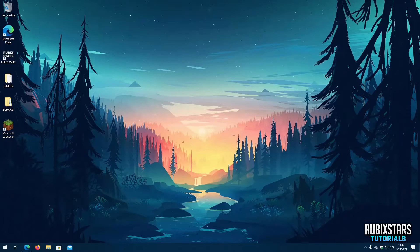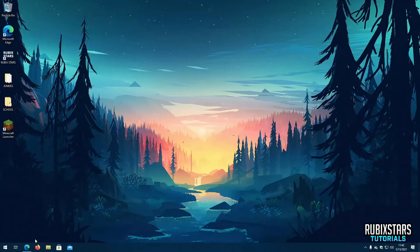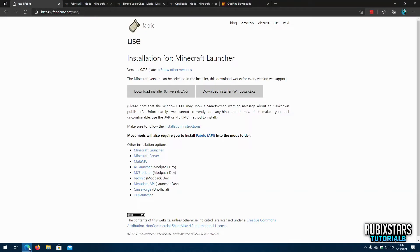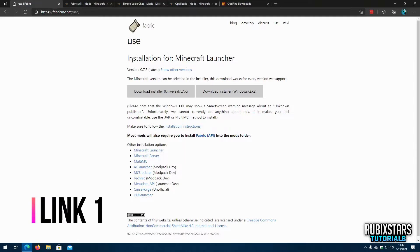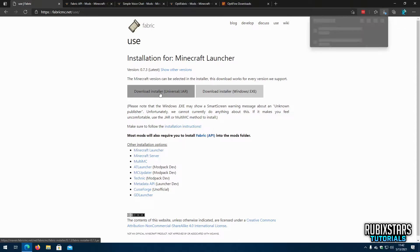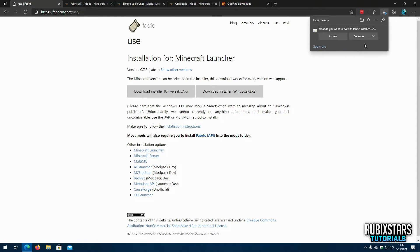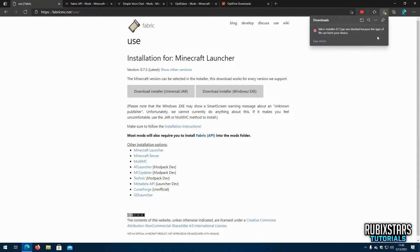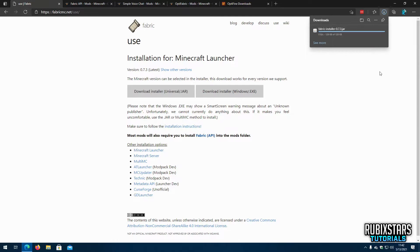Let's get started by going to the first link in the description below which will take you to Fabric MC's installer download page. Here you can download the jar file or the exe file. I'll be downloading the jar file. All the jar files we'll be downloading in this video are all completely safe.